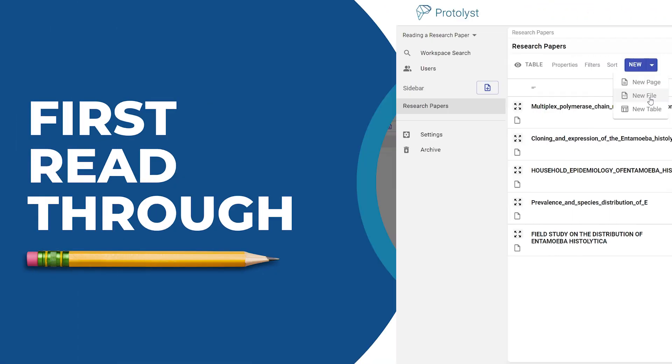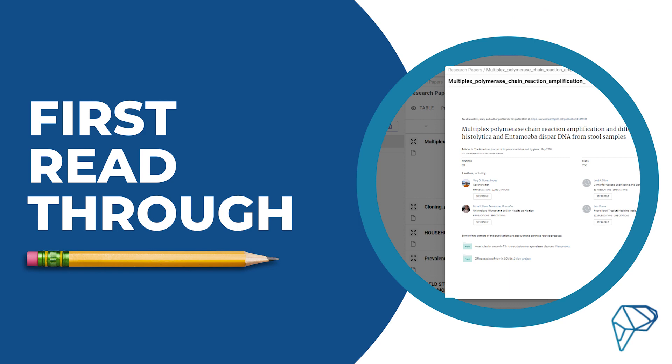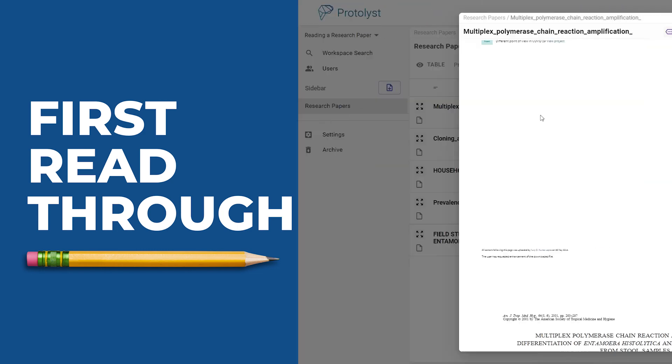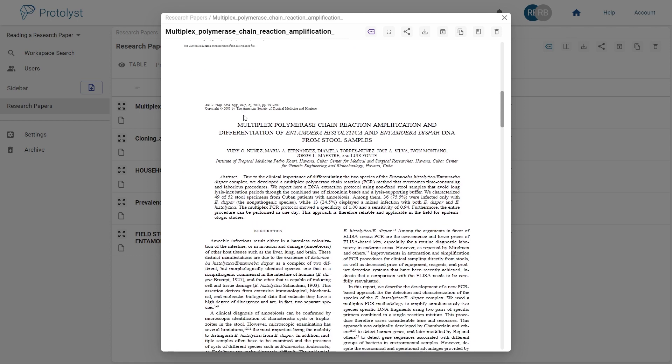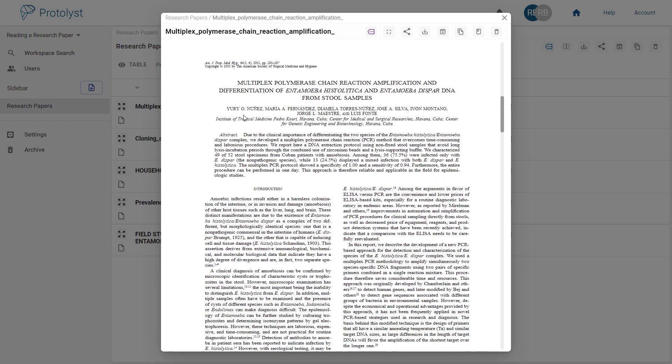On your first read-through of a paper, it's important to highlight and take notes with the goal of being able to summarise the paper to someone else, preferably with supporting evidence.